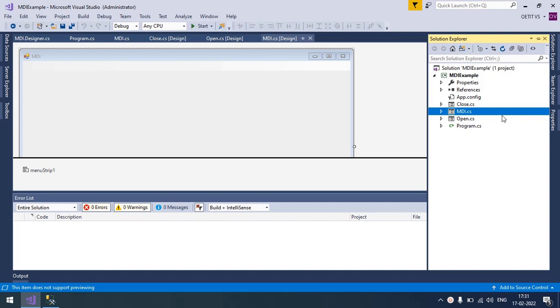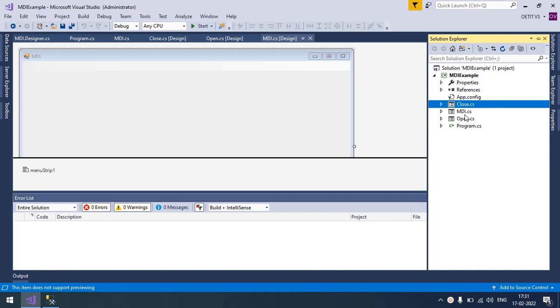So here I have created three forms. First one MDI, another one Open, and the third one is Close.